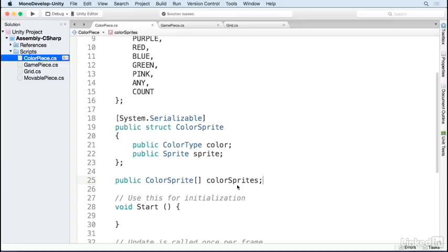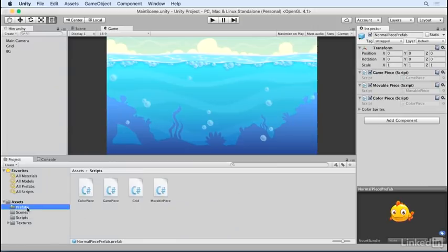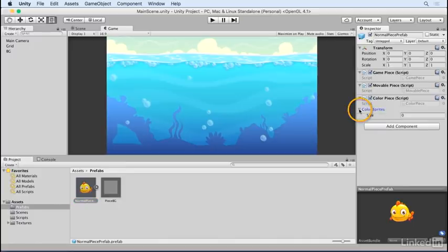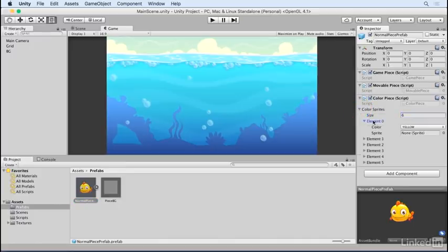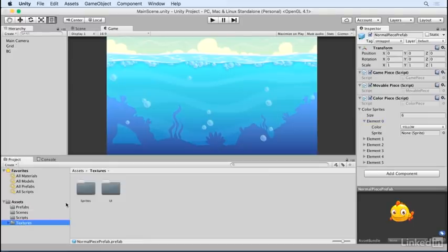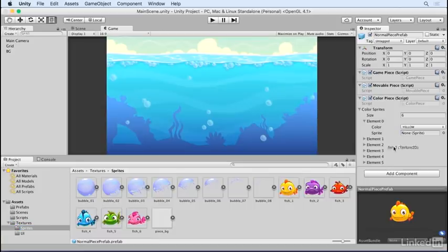Save and go back to the editor. Click on the normal piece prefab. In the inspector, expand the ColorSprites array and set the size to 6. In the Textures Sprites folder, you'll see sprites for each different color. Go ahead and assign the sprite for each color in the inspector.